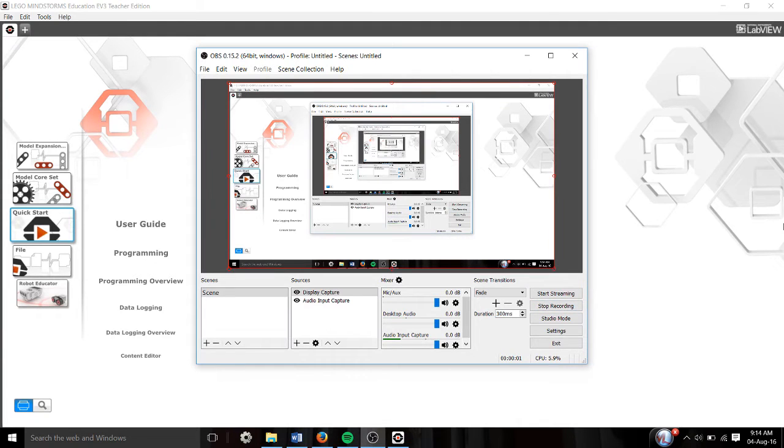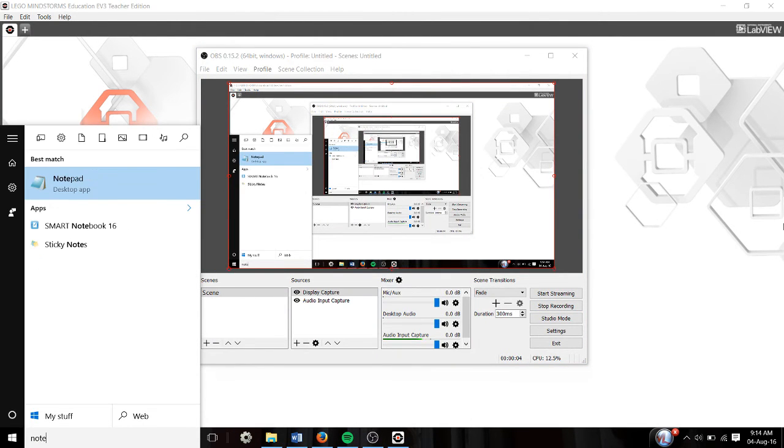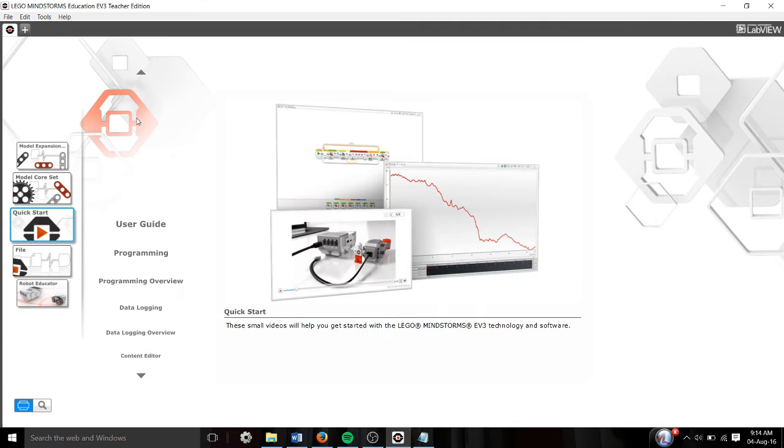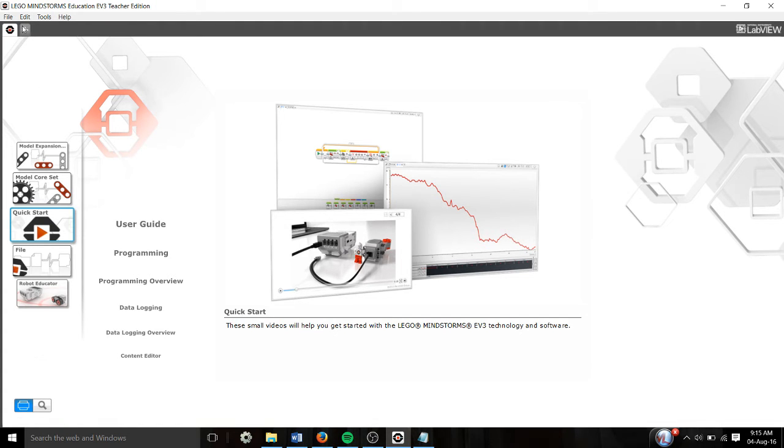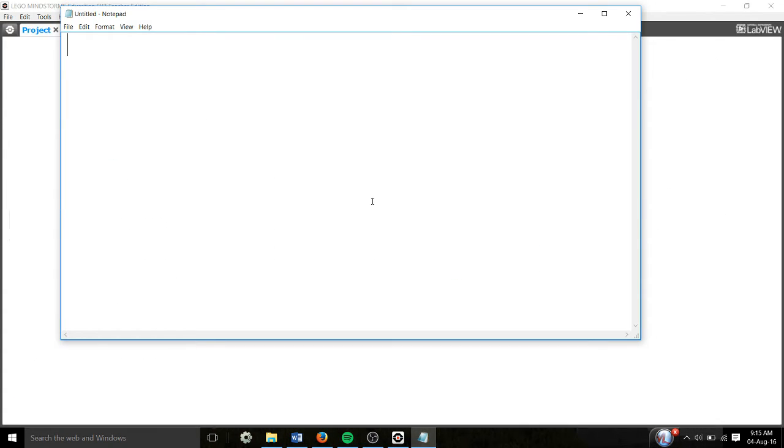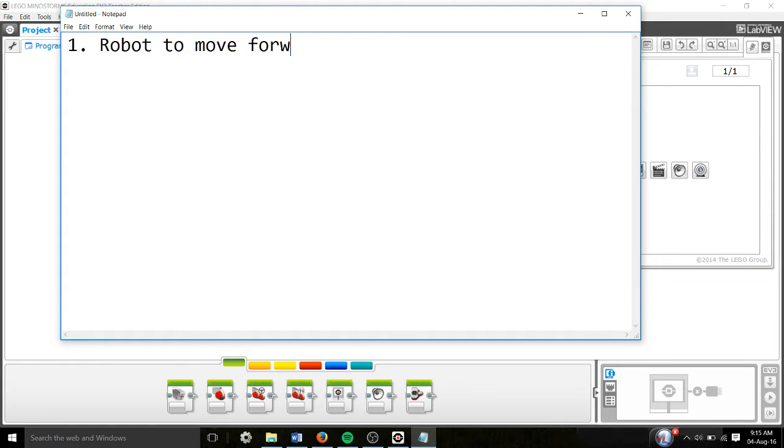Alright, good morning class. Today we're going to look at how we can make the robot pick up things. The challenge today is we want the robot to move forward. It's always important to open up a notepad and think through it logically.